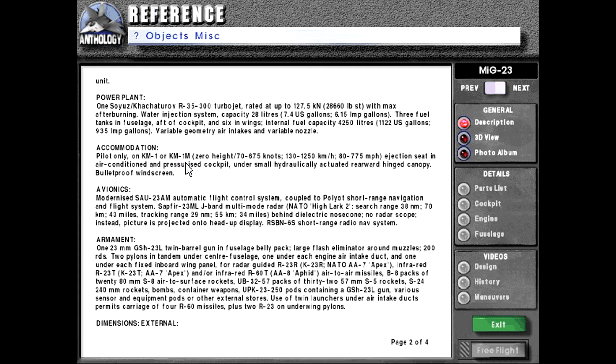Cockpit, pilot only on KM-1 or KM-1M zero height, 70 to 675 knots or 130 to 1,250 kilometers per hour or 80 to 775 miles per hour ejection seat in air conditioned and pressurized cockpit under a small hydraulically actuated rearward hinged canopy. Bulletproof windscreen.